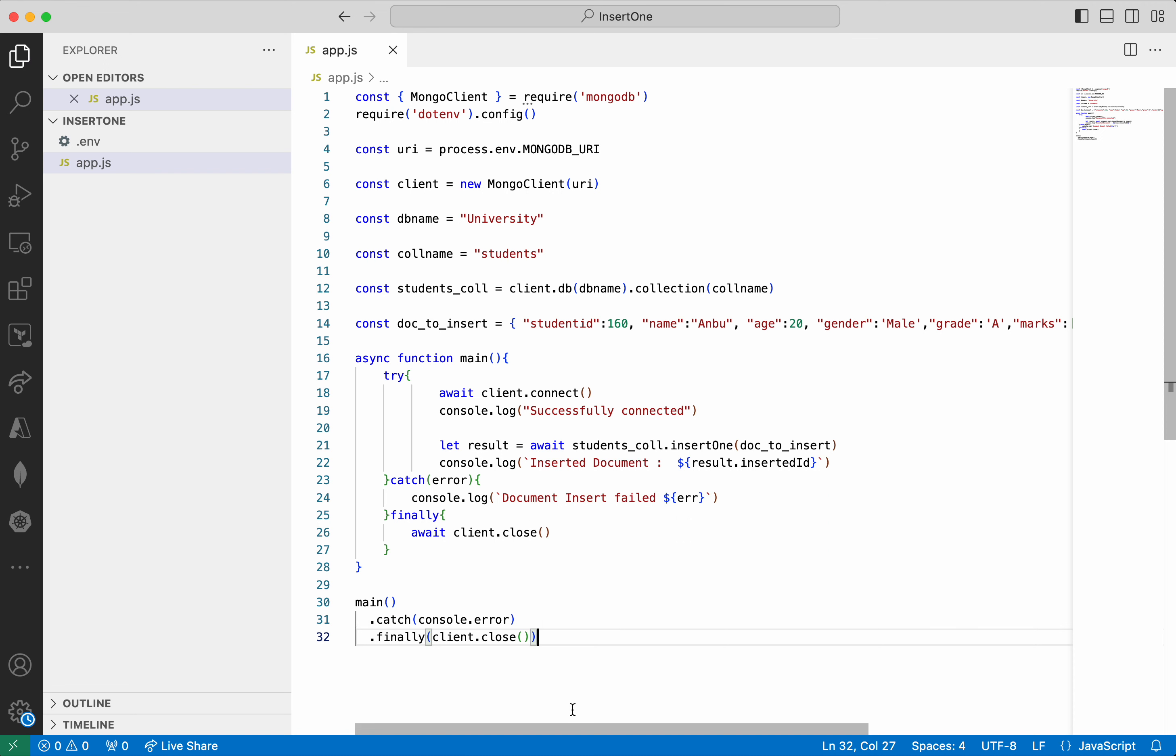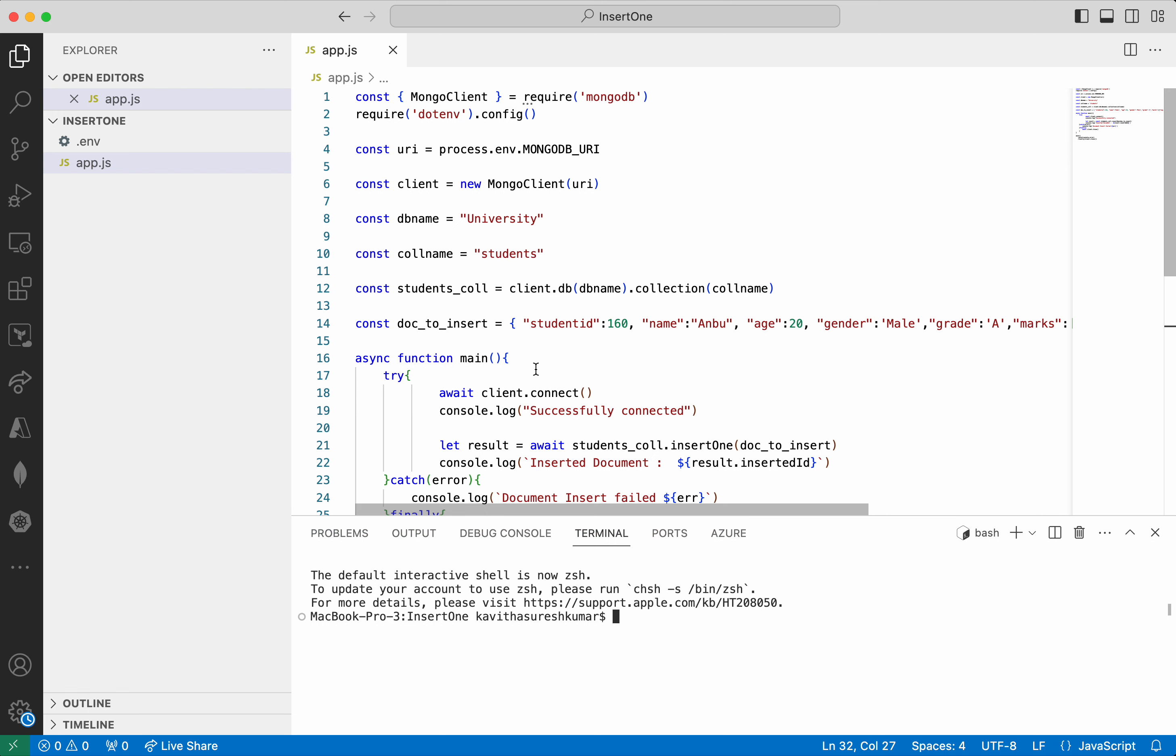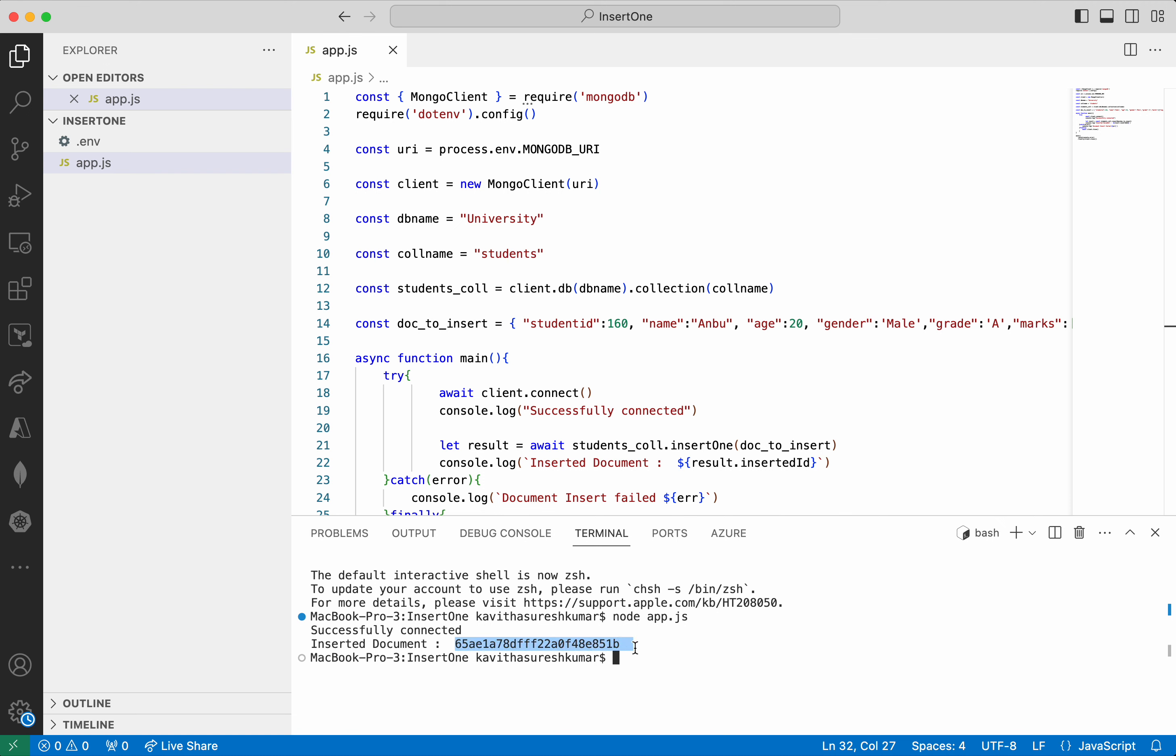I am going to save the changes. I am going to execute the program. node app.js. So now we could see the program got executed successfully. And we could see the success message on connection. As well as we could see that one document has got inserted. And this is the inserted ID of that document.